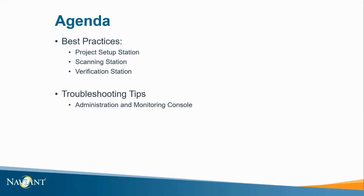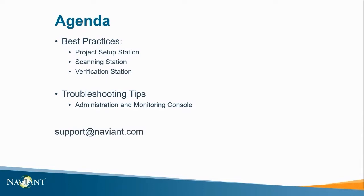We'll then review some troubleshooting tips in the administration and monitoring console and this video is meant to give a quick review of these applications to provide some easy tips for users and admins alike. If you have any questions specific to your solution please reach out to support at support at navient.com.